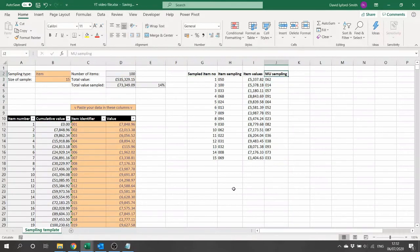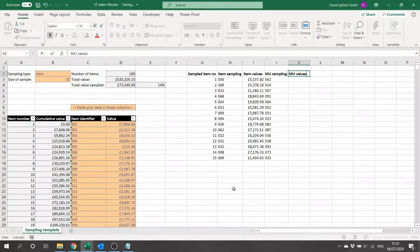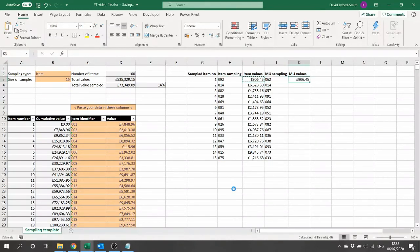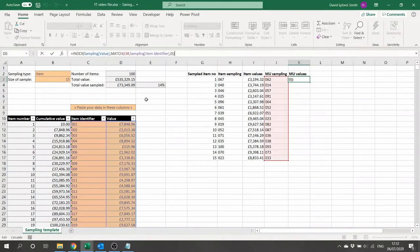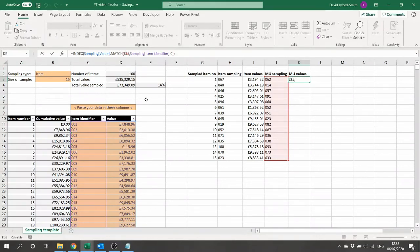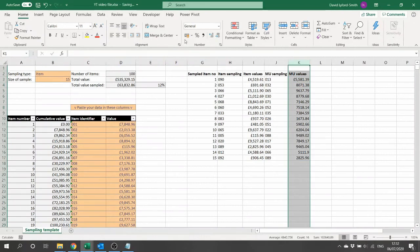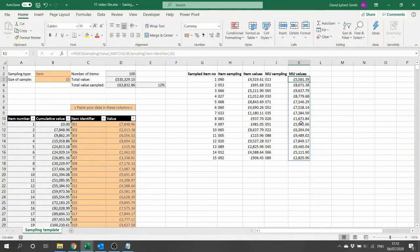Finally we want to pull the monetary values across for our monetary unit sample. We can reuse the same INDEX MATCH approach as before: we match the sampled item identifiers against the item identifier column and return the corresponding values from the Sampling[Value] column. We apply a currency format to that column, and now we can see the results of both sampling methods side by side.